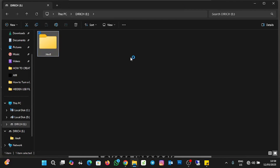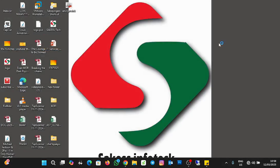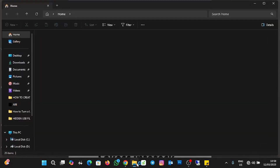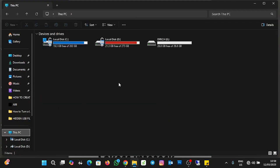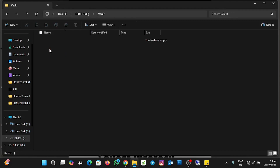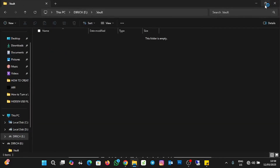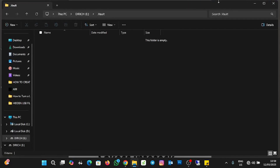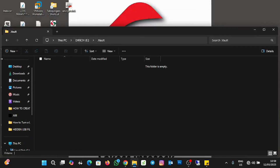The folder is now showing in the USB. Let me close and reopen it — you can see the folder. Let me move some files into the folder and then I'll demonstrate how to create the vault.